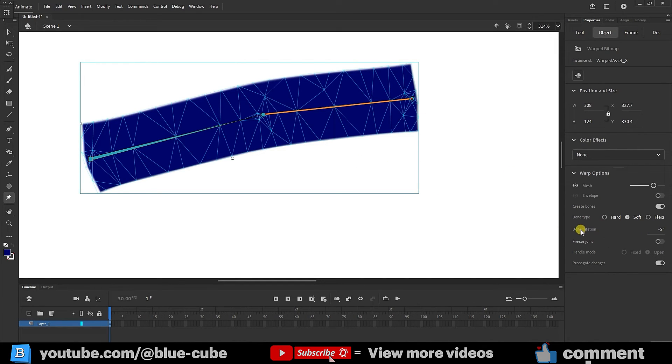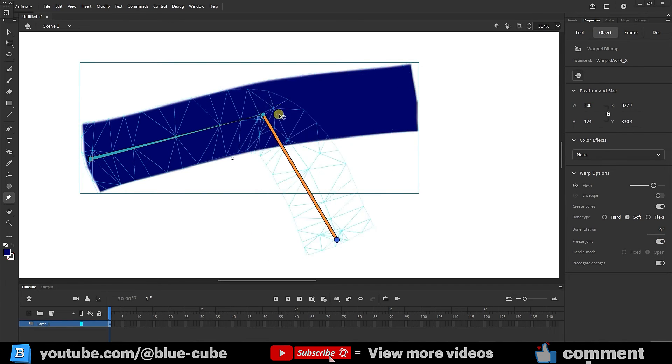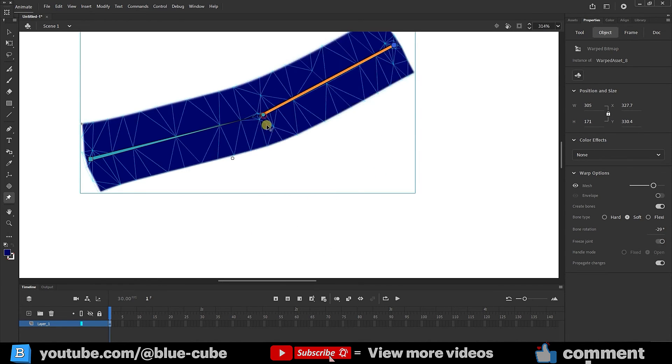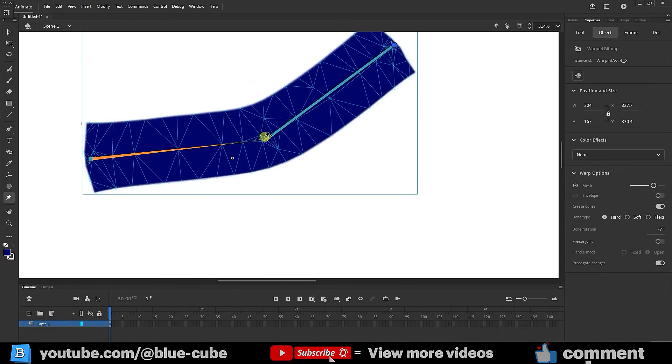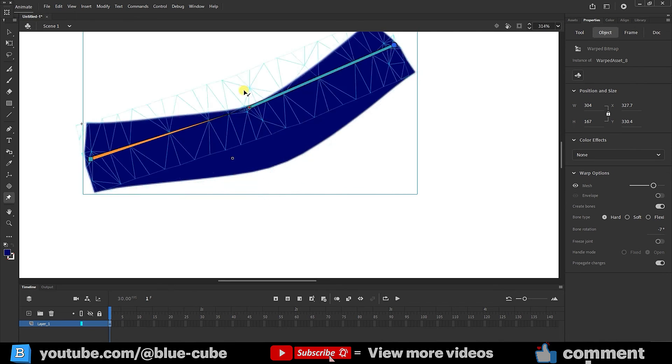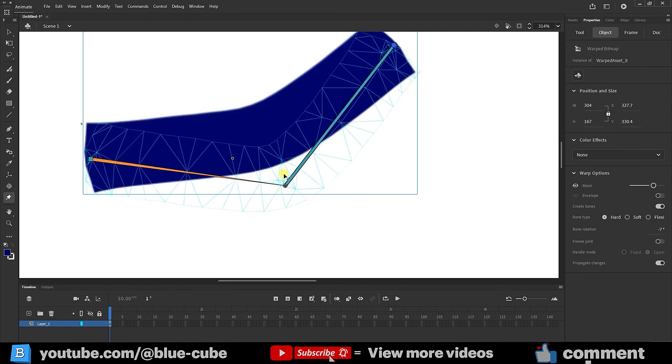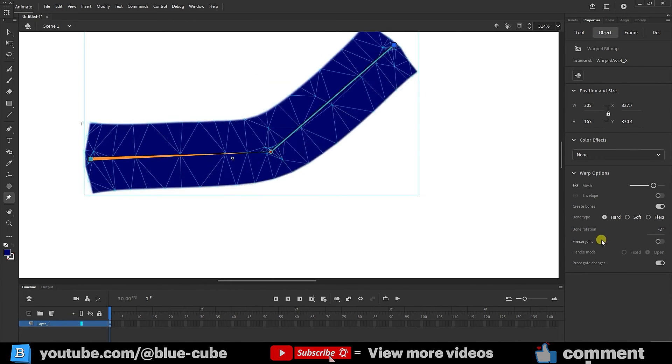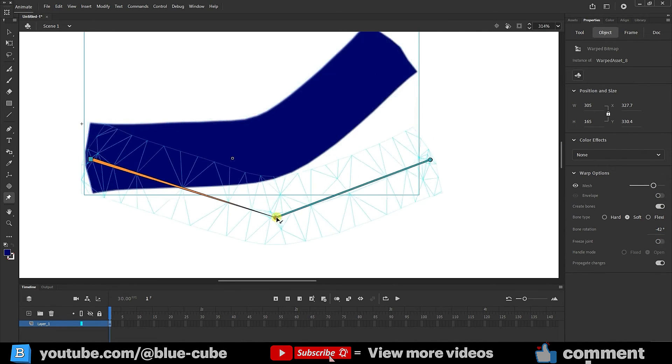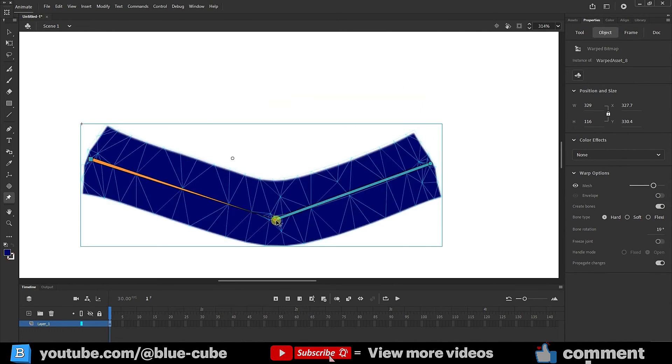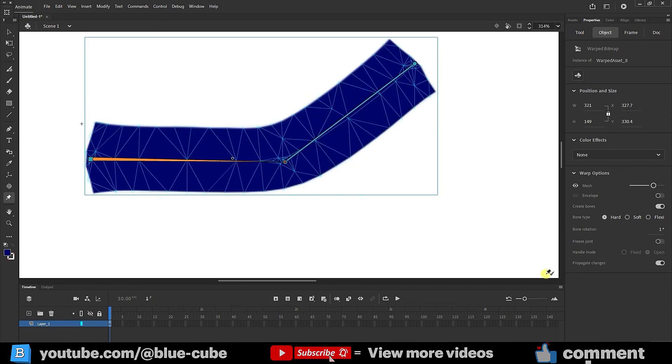If you select a point and activate the freeze point option, now if I make changes here, you can see that this point stays in place and no longer follows the previous point, because we froze that point. If I select it again and disable freeze point, the point moves easily. So, we can use this option in this way.